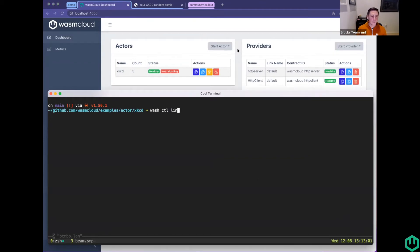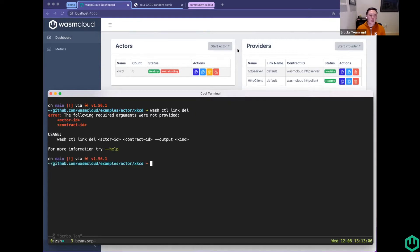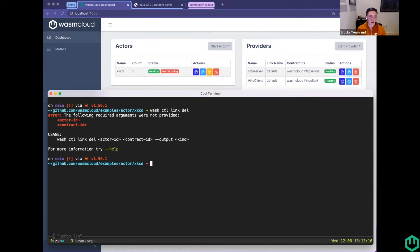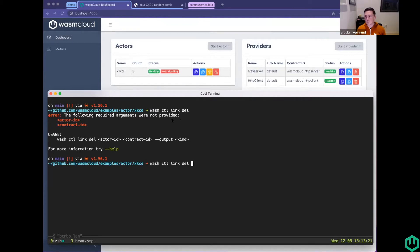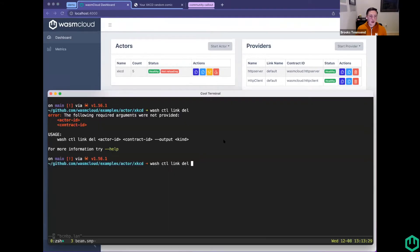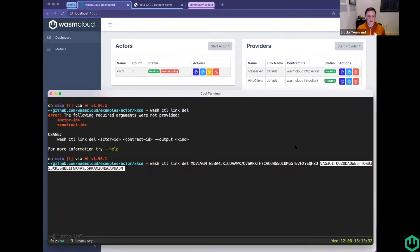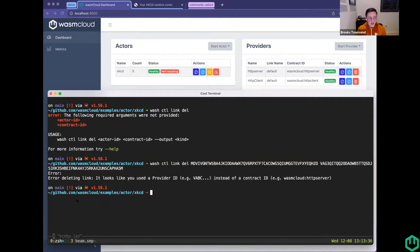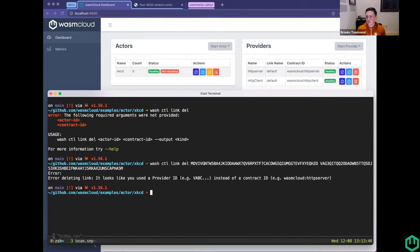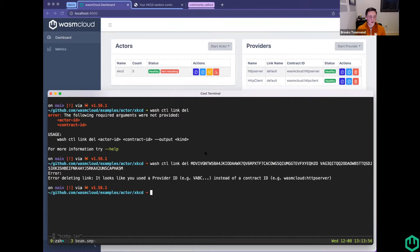I wanted to show off two other things that came into Wash recently. One thing that has been a semi-high point of friction is deleting a link definition. For this, you don't actually need to give all the same things that you do for putting a link definition. You provide an actor ID and a contract ID. Many people expect to be the actor ID and the provider ID. This is just because we don't need the provider ID to delete this link definition.